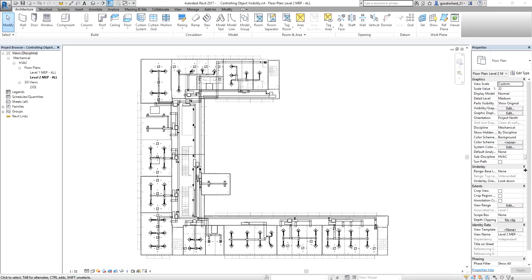In this exercise, I'm going to control the visibility of elements using filters, creating a view template, and applying the view template to the model. The scenario is: I'm going to de-emphasize the HVAC return and HVAC exhaust system of the office building, and emphasize the HVAC supply system.